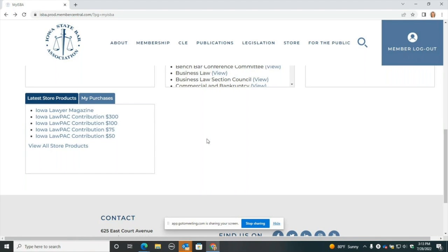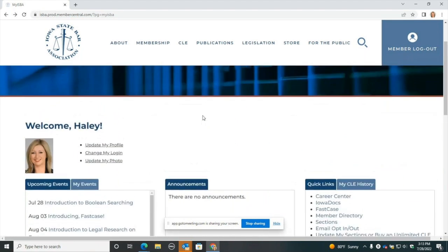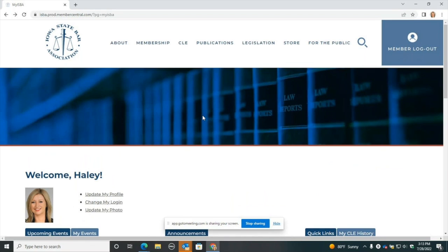So that is how to set up your new ISBA profile. Again, definitely want to make sure your email address is up to date and update a headshot photo. That will make your colleagues or fellow section or committee members be able to find you and contact you much more easily, with your headshot and contact information showing up in the member directory. I hope this was helpful — reach out if you have any questions, and take care. Thanks.